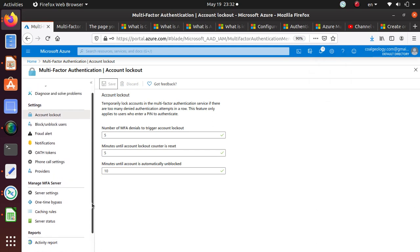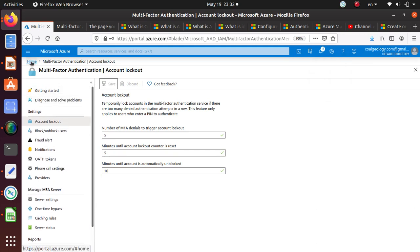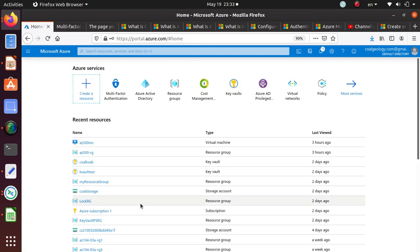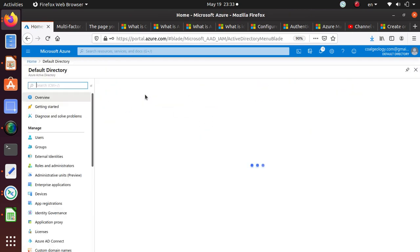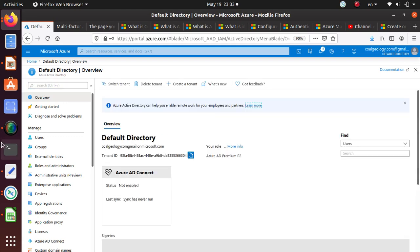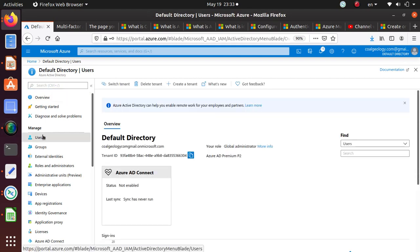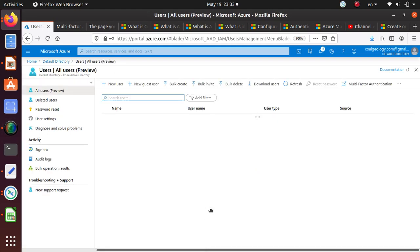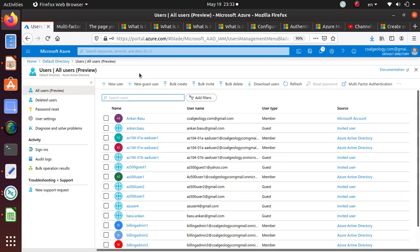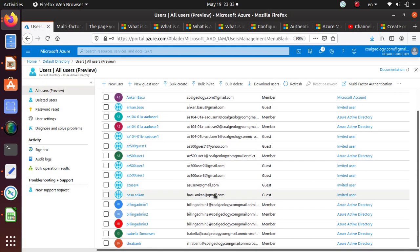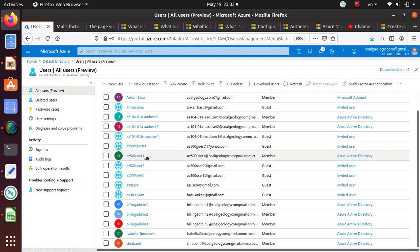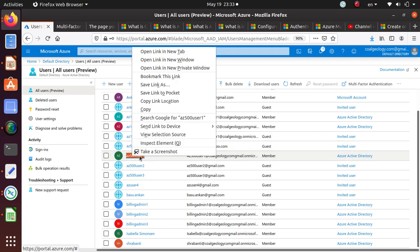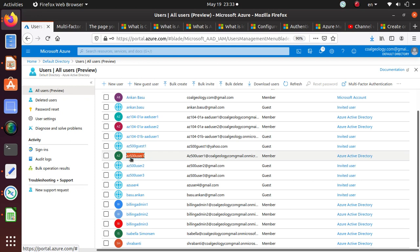There is another user that's actually available in the Active Directory. If we go to the users, we created one user called User One and he's a member of the Active Directory. Let's see if we try to enable this guy for two-factor authentication.